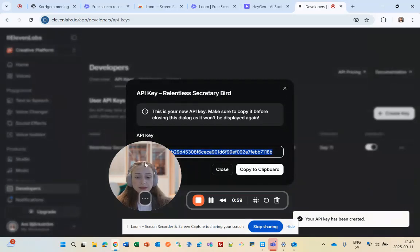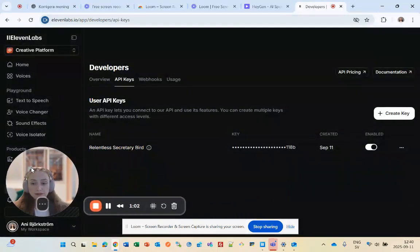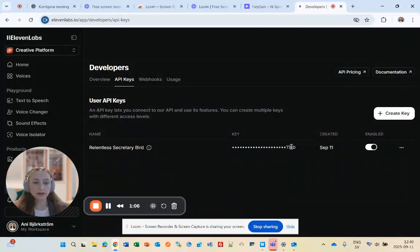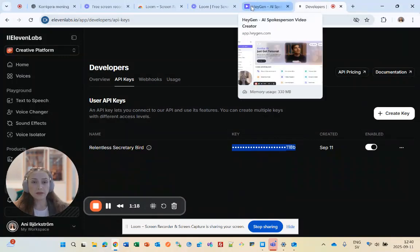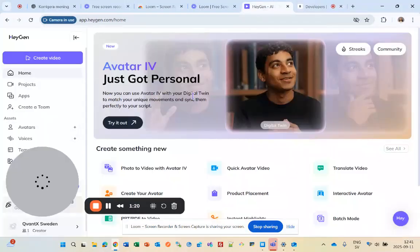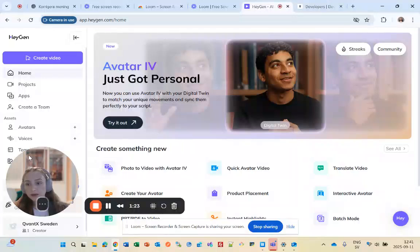Once that's done, you'll see the key. It's important to copy it quickly. Then come back to your HiGen account.